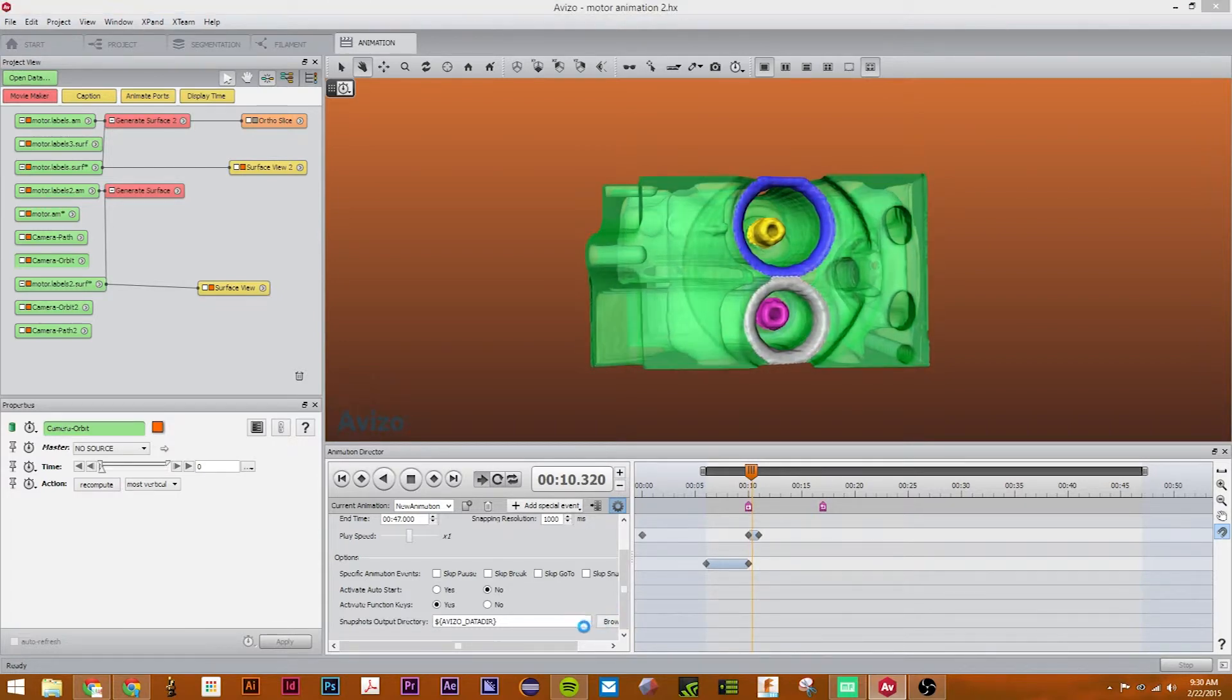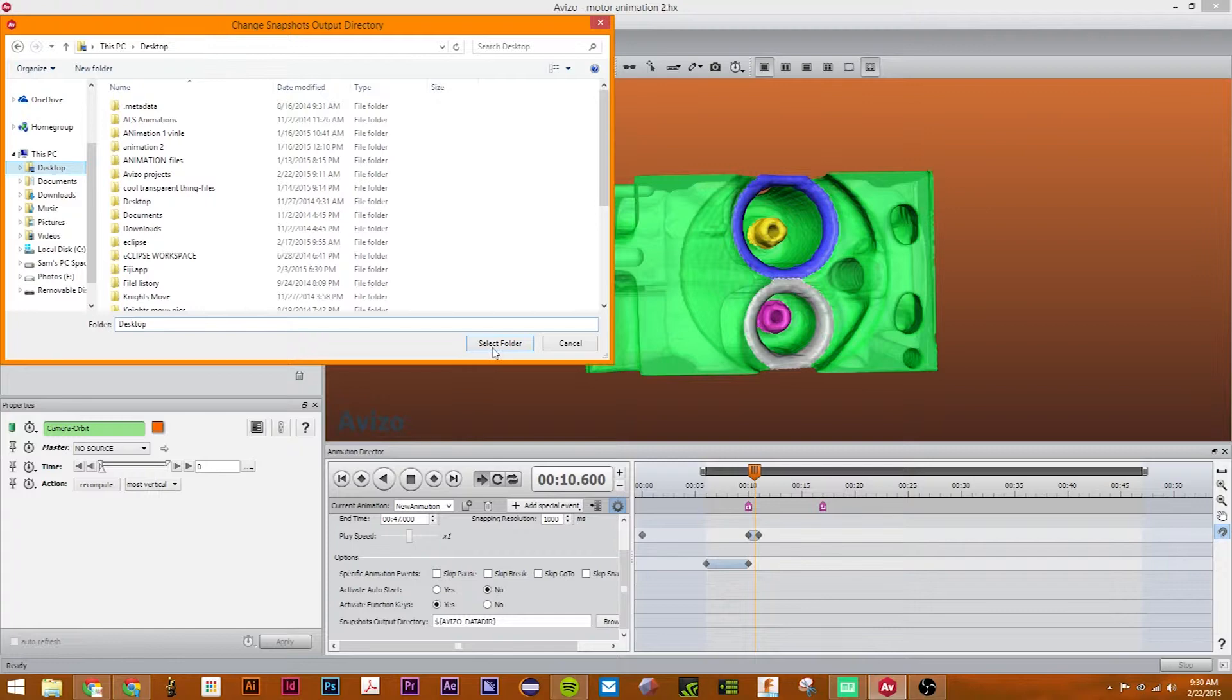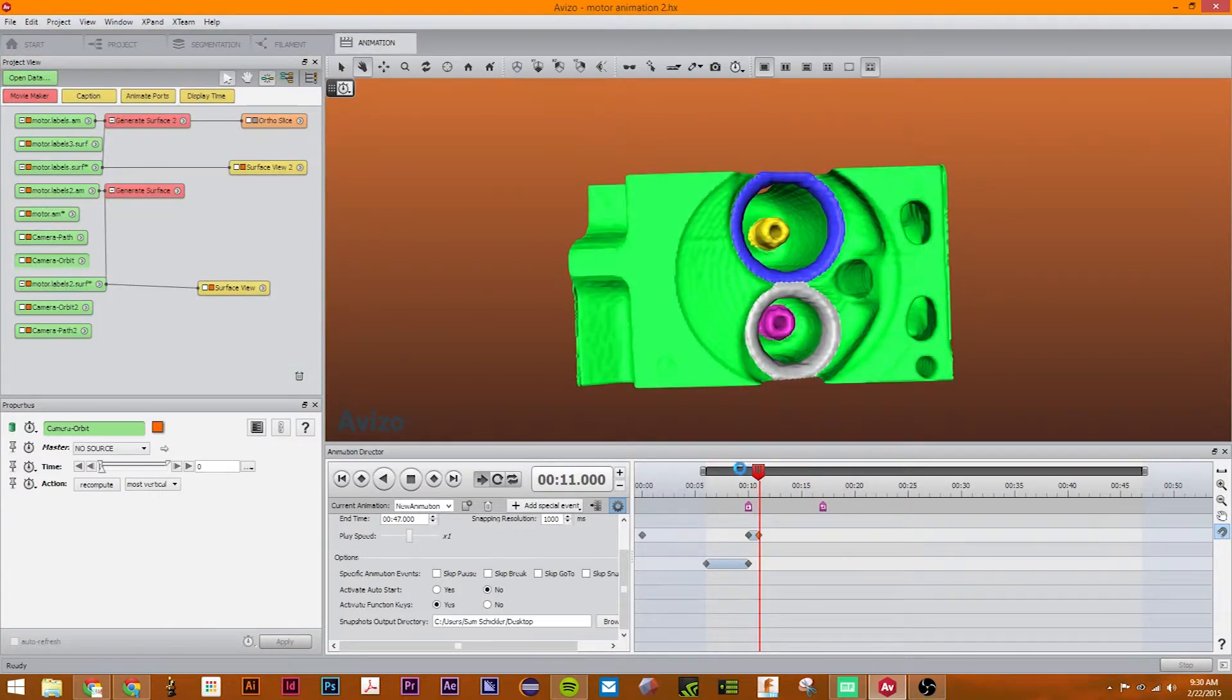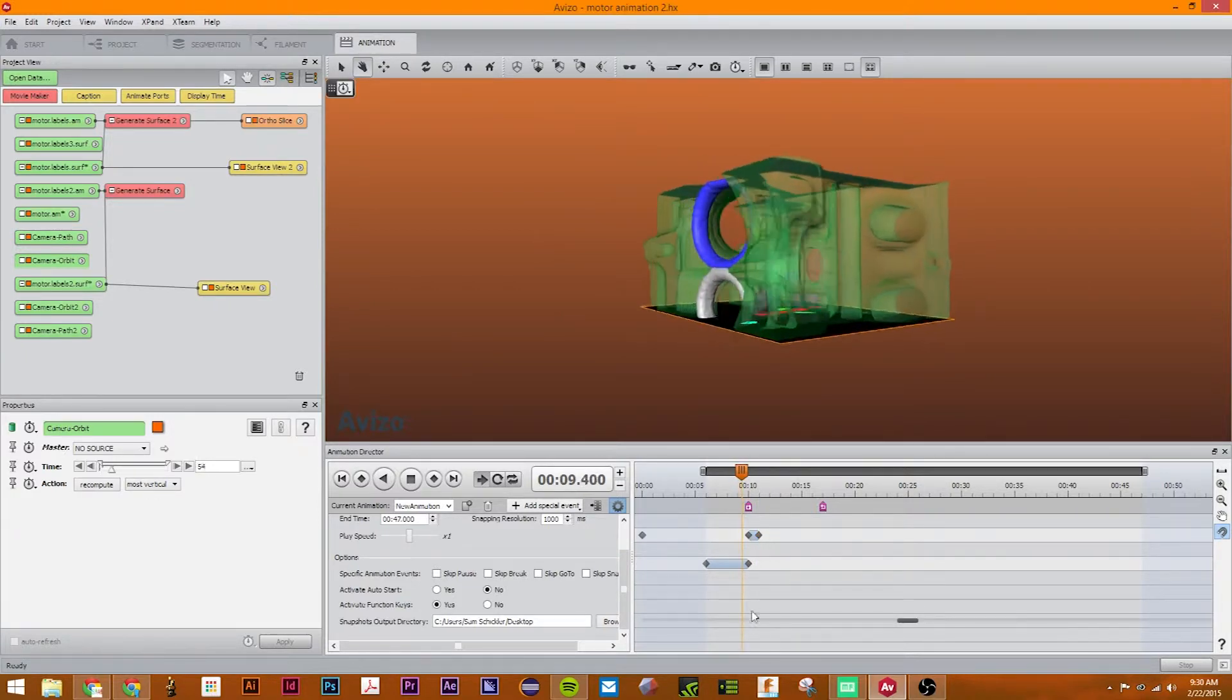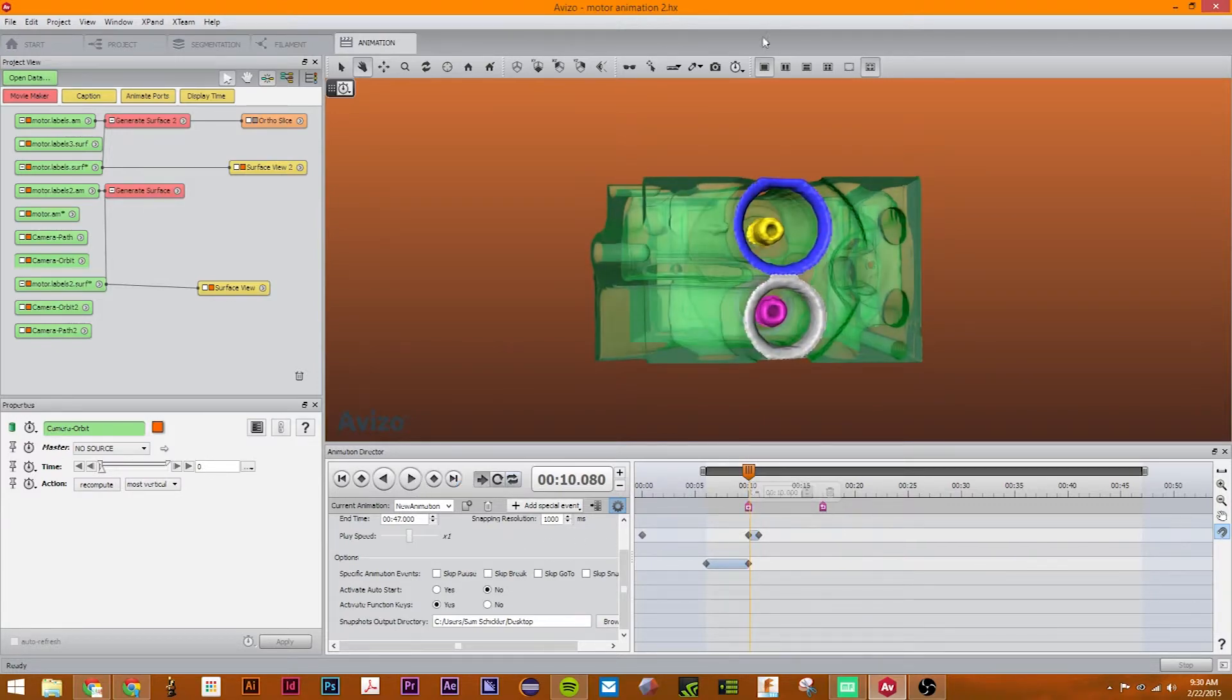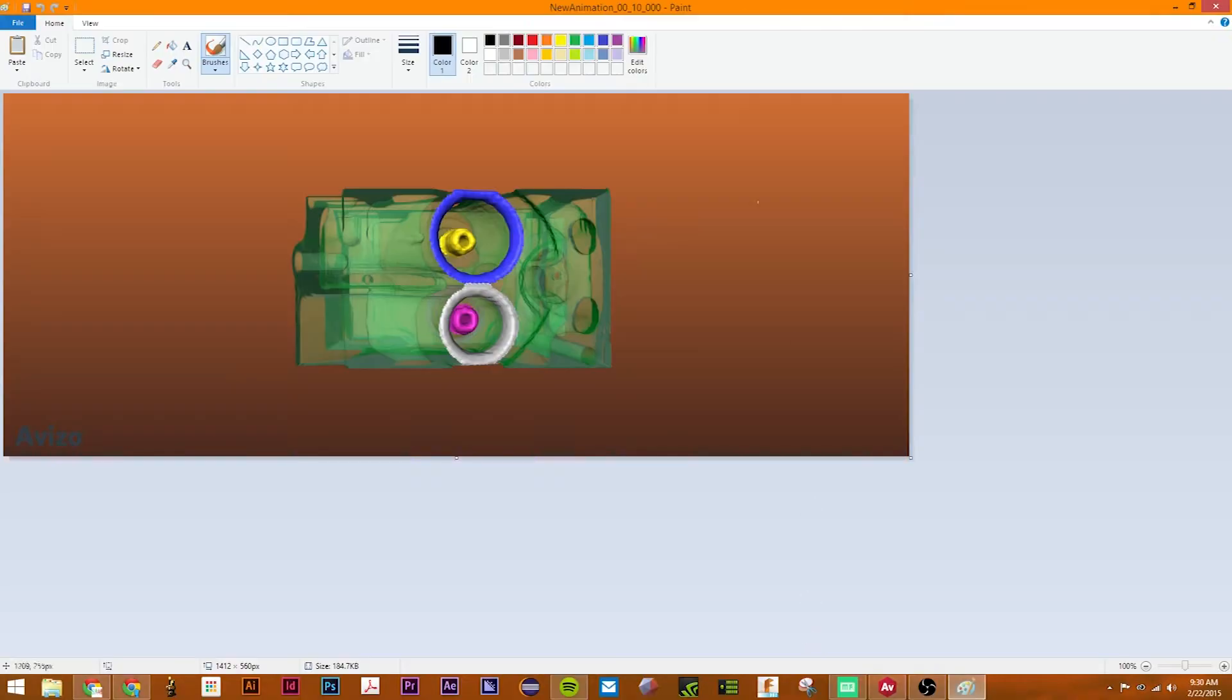So if you just click browse, and I'm just going to choose my desktop, then when it goes there, it is now taking a snapshot that sends it to my desktop.